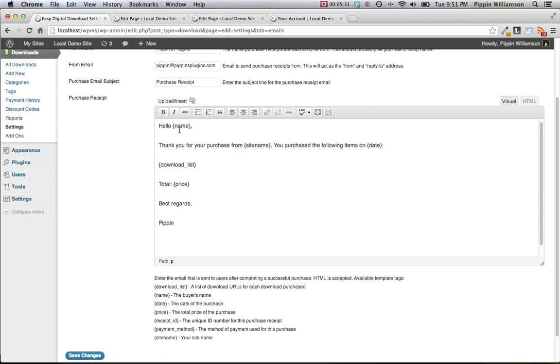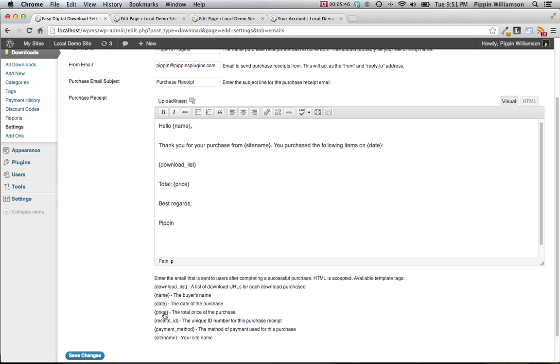There are a variety of template tags that you can use throughout the email. For example, if you use name surrounded by brackets, that's going to be replaced with the name of the person who has purchased the products. You can use download list to display a list of the file names and URLs to download the purchases, as well as a variety of other template tags that you can see down here at the bottom.